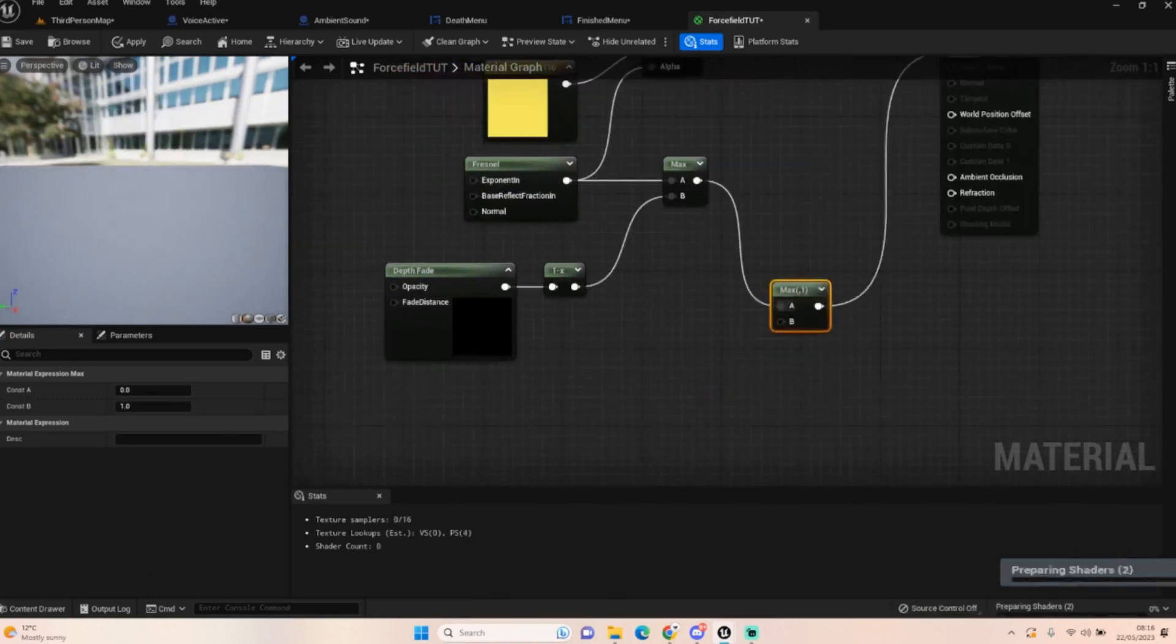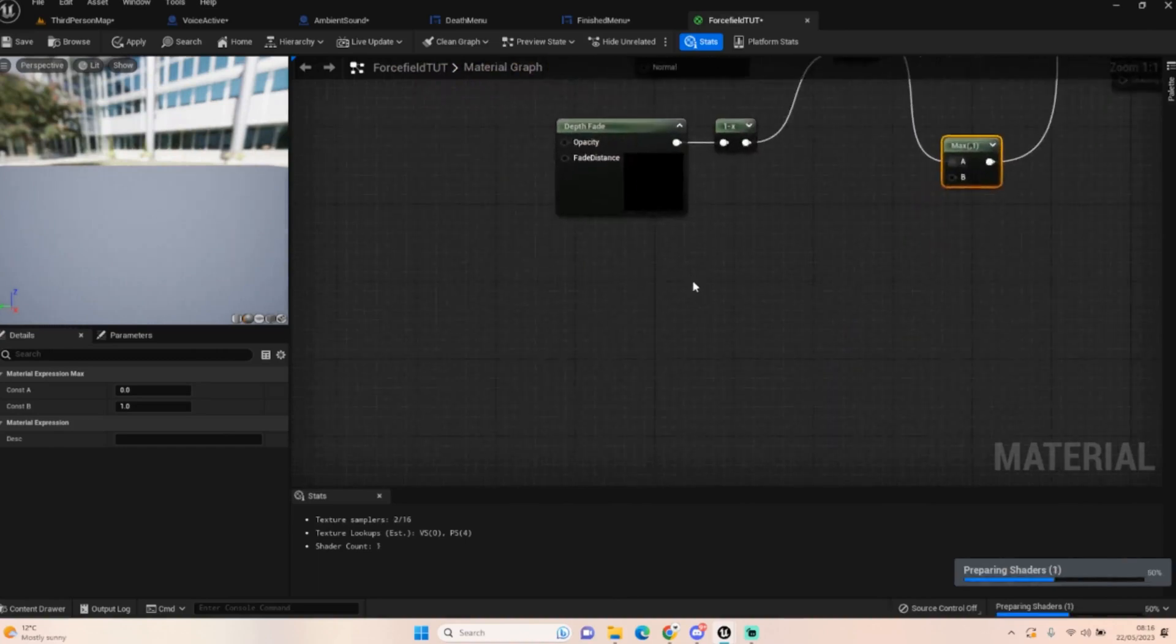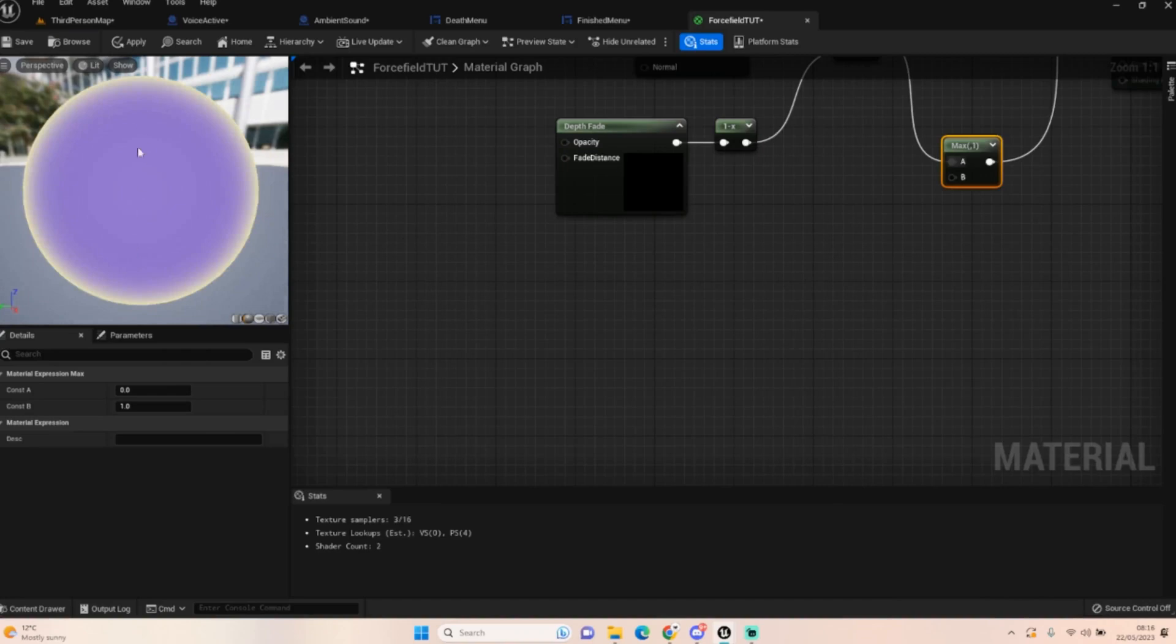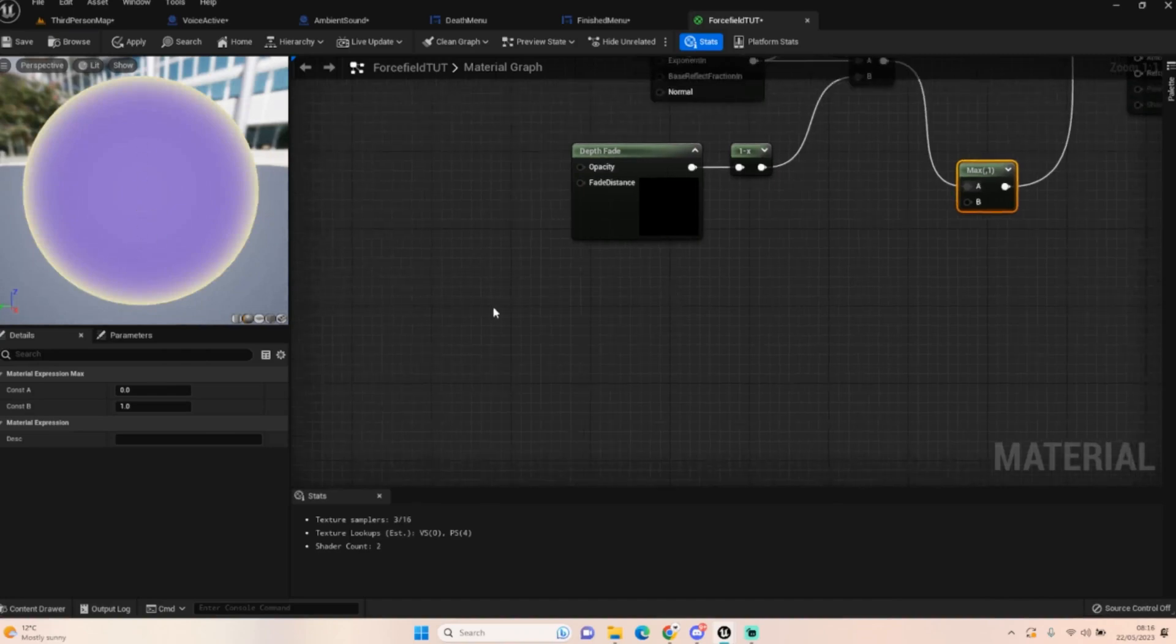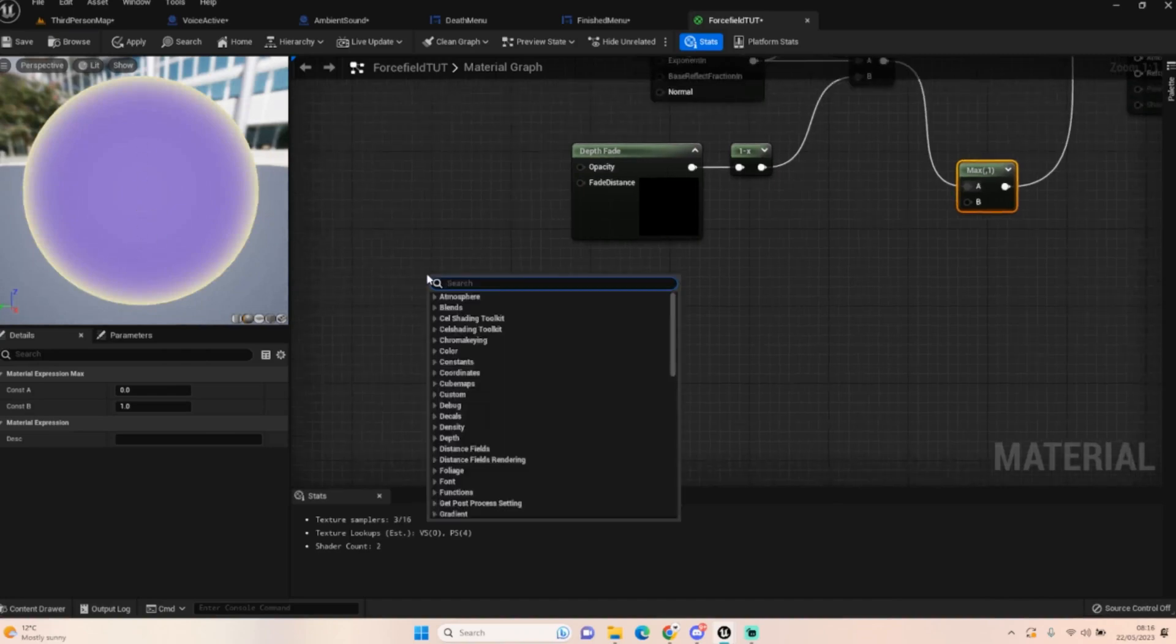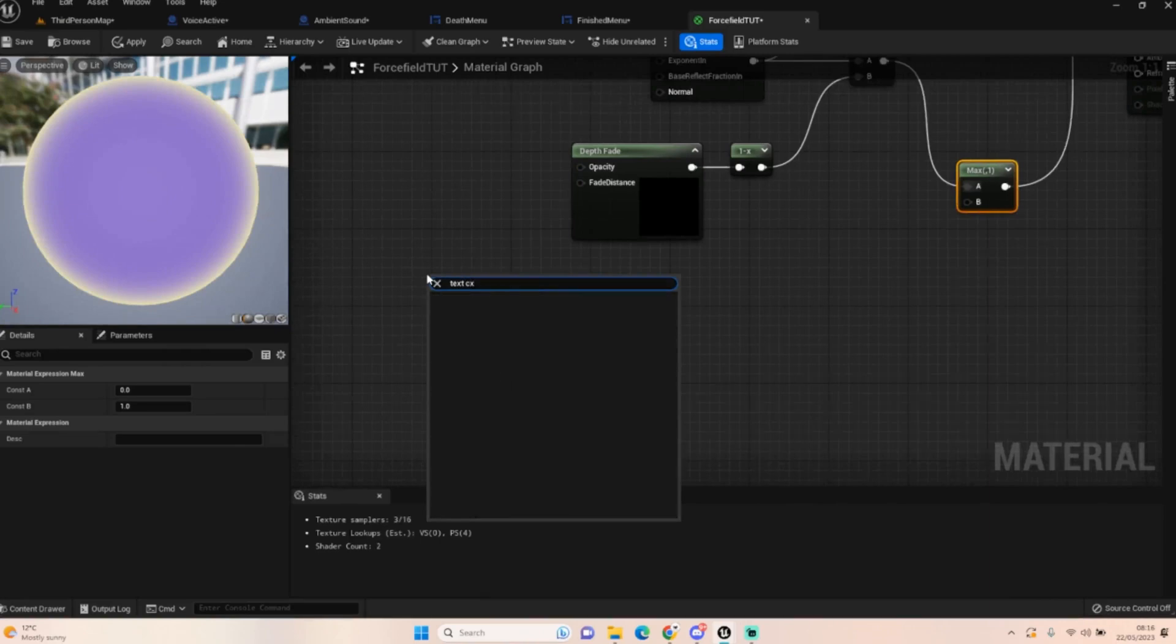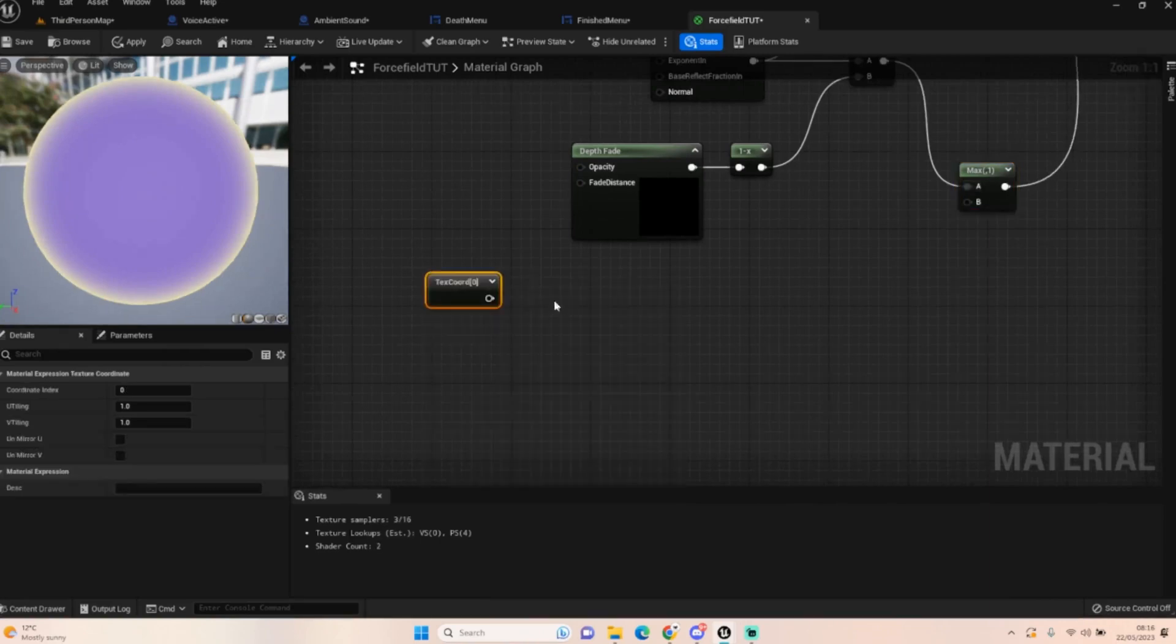To work out the B, what we're basically doing is we're getting that pattern that's going to roll down, and we're also going to get a gradient band. We'll start off with getting our texture coordinate node.